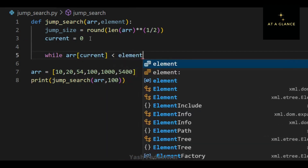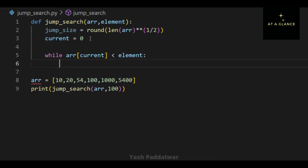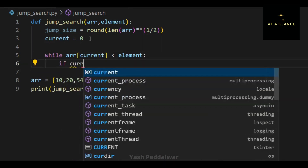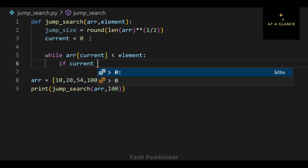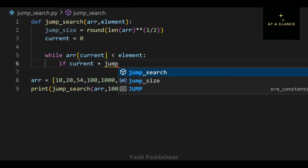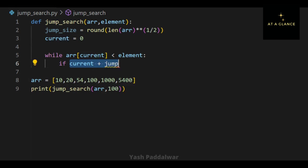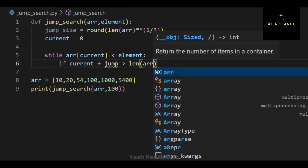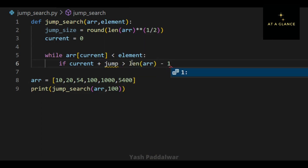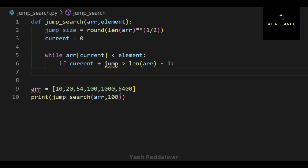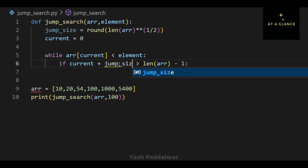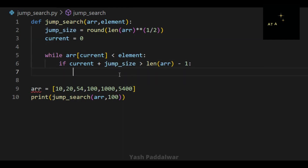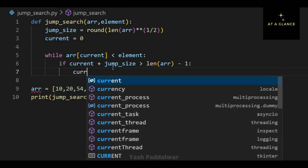Next, we iteratively compare the current element with the element to be searched using a while loop, which runs until the current element is less than the element to be searched. When the current element is less than the element to be searched, that means the element is lying on the right-hand side, so we need to jump ahead by jump-size steps. Before jumping, we check whether the current position plus the jump size is greater than the length of the array minus one.